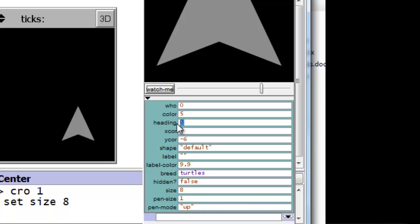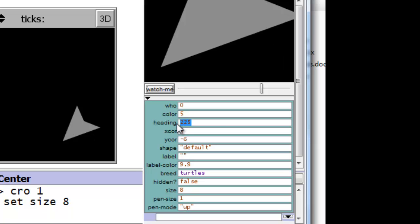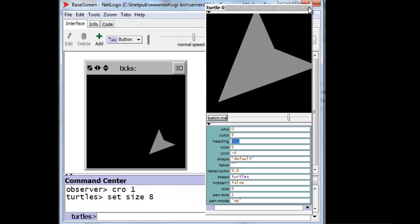Now southwest is halfway between 180 degrees which is south and 270 degrees which is west, so that would be 225 degrees. And there it is pointing to the southwest.